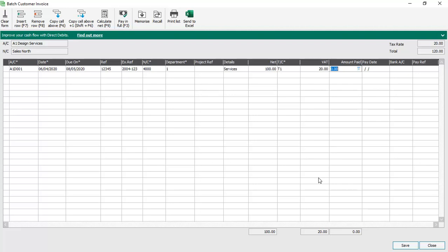If the invoice is already being paid at this point, then you can actually fill in the details. All you need to do is enter the amount paid, enter the date of the payment, choose the bank that the money was paid into, and then enter a reference. Obviously this could be a cheque number, you might type in the word cash. In this case we've entered the word COD.